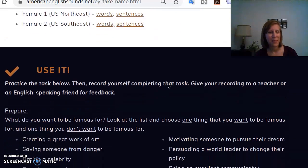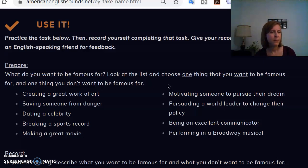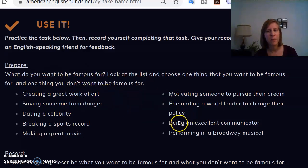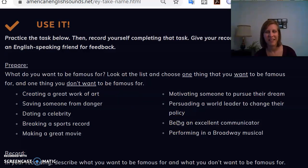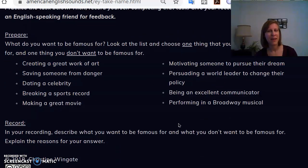The last section is my favorite because it gives students a speaking prompt that they can use in a meaningful task and practice putting that sound into natural speech. Here they can look at the prompt — 'What do you want to be famous for?' — and they have a list of things to choose from. Each item on the list has the A sound, so no matter what they choose they have to use that sound. Then they can record themselves talking about that topic. I really encourage them to share that recording with a teacher, tutor, or native-speaking friend to get feedback on it.